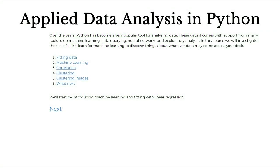Welcome to Applied Data Analysis in Python. This course follows on from our Introduction to Data Analysis in Python course, which introduced the basic tools that Python provides through pandas to read in data, query data, interact and select subsets of your data, and finally plot any information you've extracted. The purpose of this course is to take the next step and discover some more advanced tools to extract information from data.